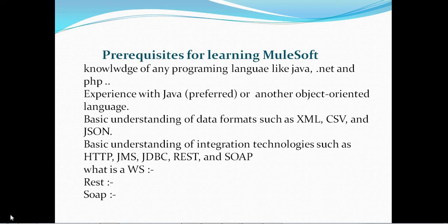Today we will discuss MuleSoft and what are the prerequisites for learning it. To learn MuleSoft, we should know programming languages like Java, .NET, and PHP, and we should have experience with Java or any other object-oriented language. We also need a basic understanding of data formats such as XML, CSV, and JSON, which are used to exchange data between multiple systems and applications.